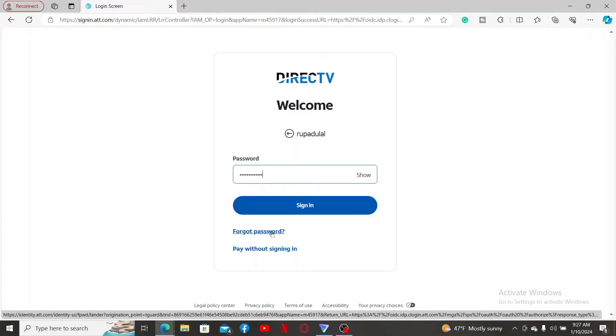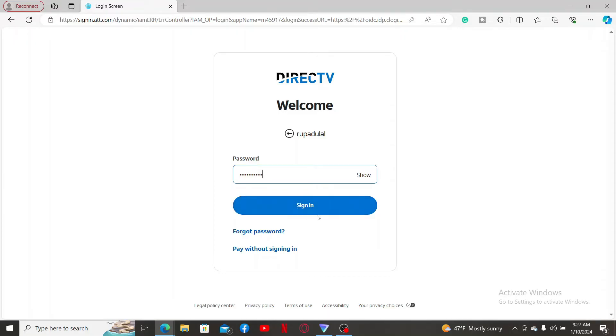After clicking on Sign In, and if your credentials are correct, you will then be logged into your DirectTV account within a few minutes. So that's how easy it is.